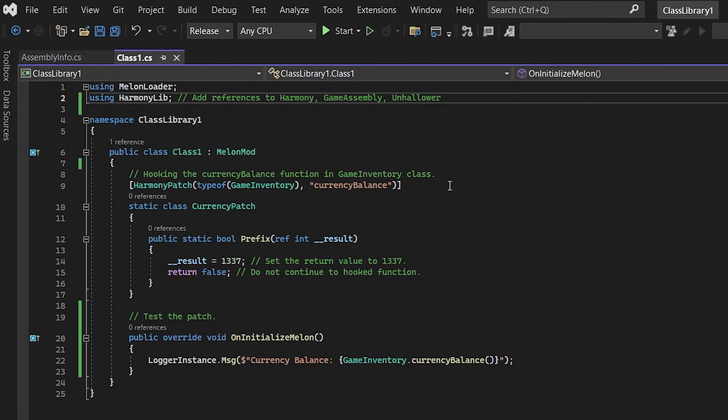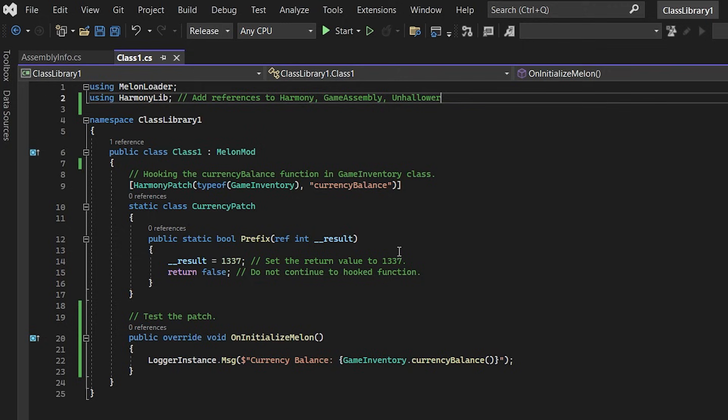And in this hook I'm defining the method that I want to hook in the class that it's located within. This is a prefix hook which means that it will run before the actual target function does and I want to modify the result so I get a reference to the result. Now I set this result and I return false which means that we don't continue into the hooked function.